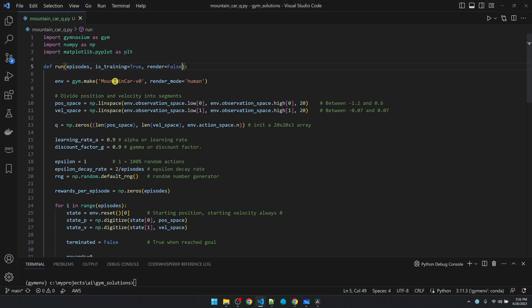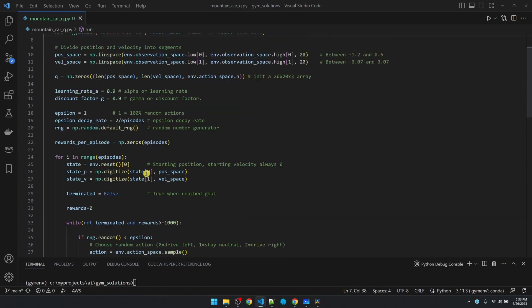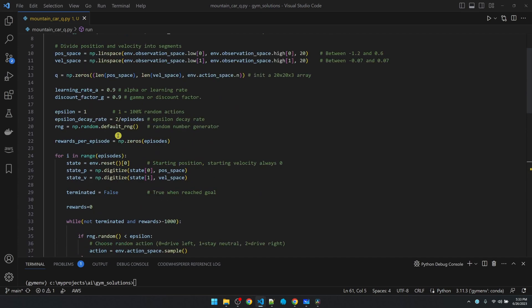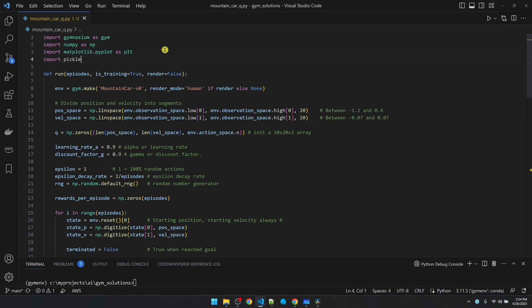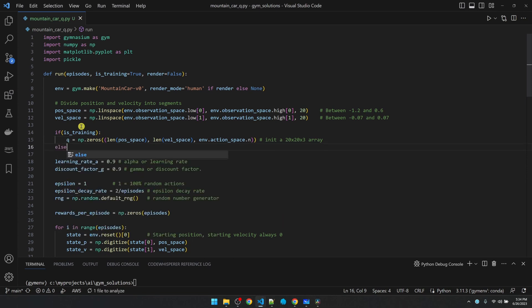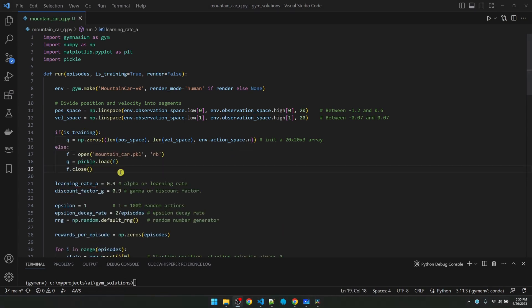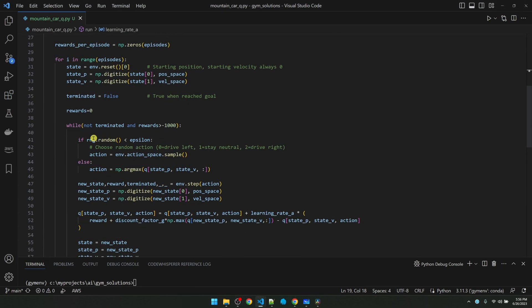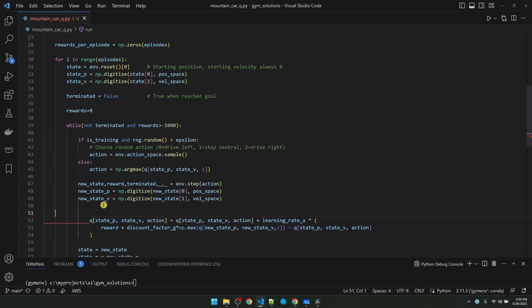I'm going to add two flags to the function to distinguish whether we're training or using the trained model. Also a flag to control whether we want to render the environment or not. I'll change the rendering here. After training, I want to save the Q table to a file. Let me import the library. We'll initialize the Q table if we're training. Otherwise, we'll load the Q table from file. We'll only do random actions when training. We'll only update the Q table when we're training.